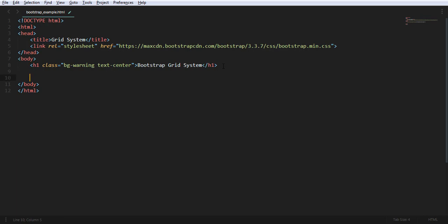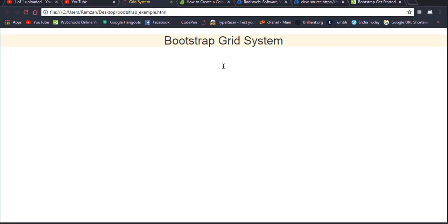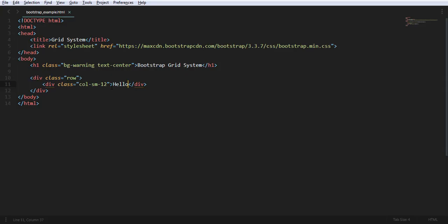Now we come to the grid system. We have to divide the screen into columns using a div tag. Inside the div, we use the class name row, and then inside a single row, the sum of columns must be 12. I'm going to use a single column first, so I write div with class col-sm-12. Inside I write 'hello' and add bg-primary to make it visible on the output screen.